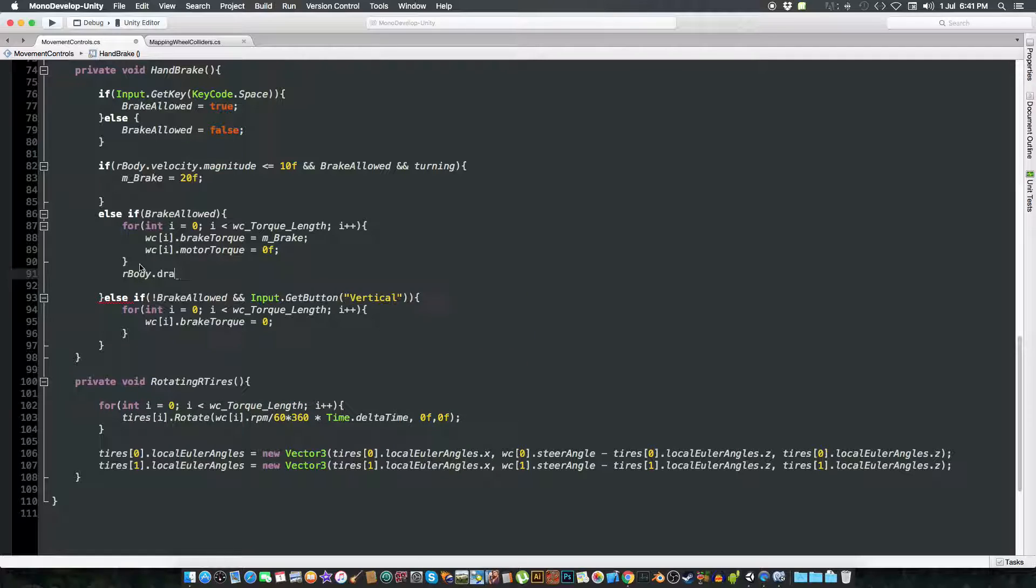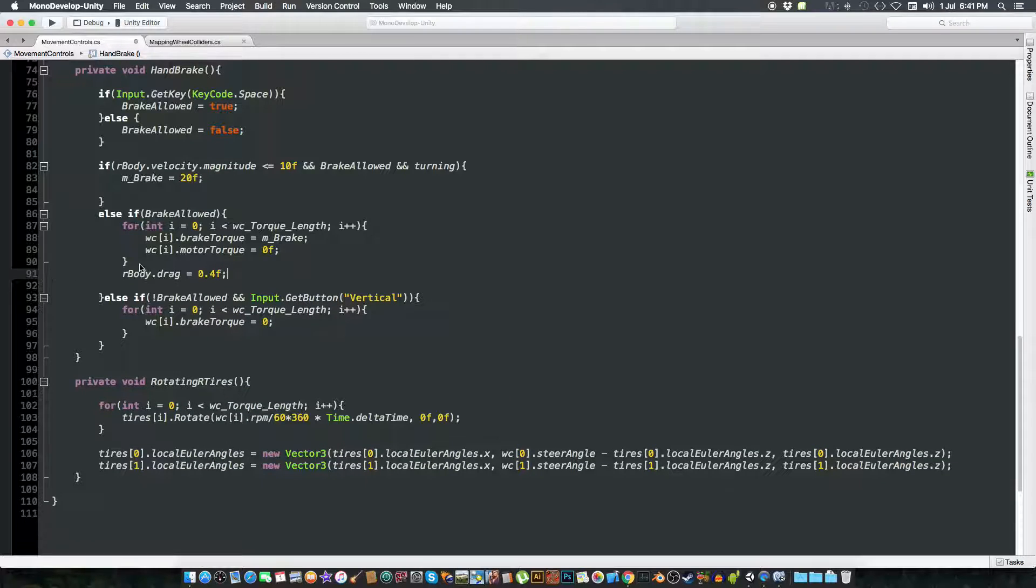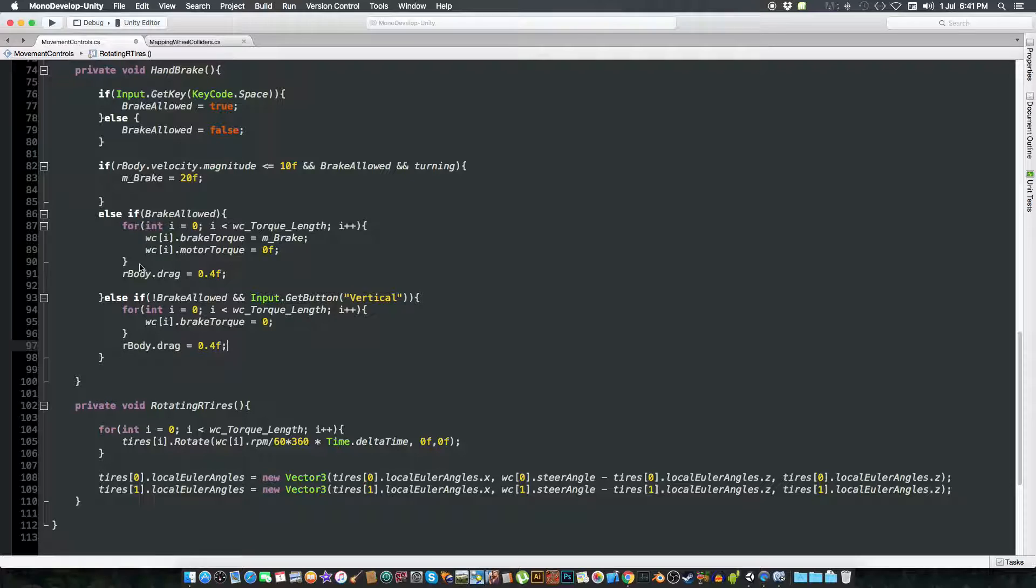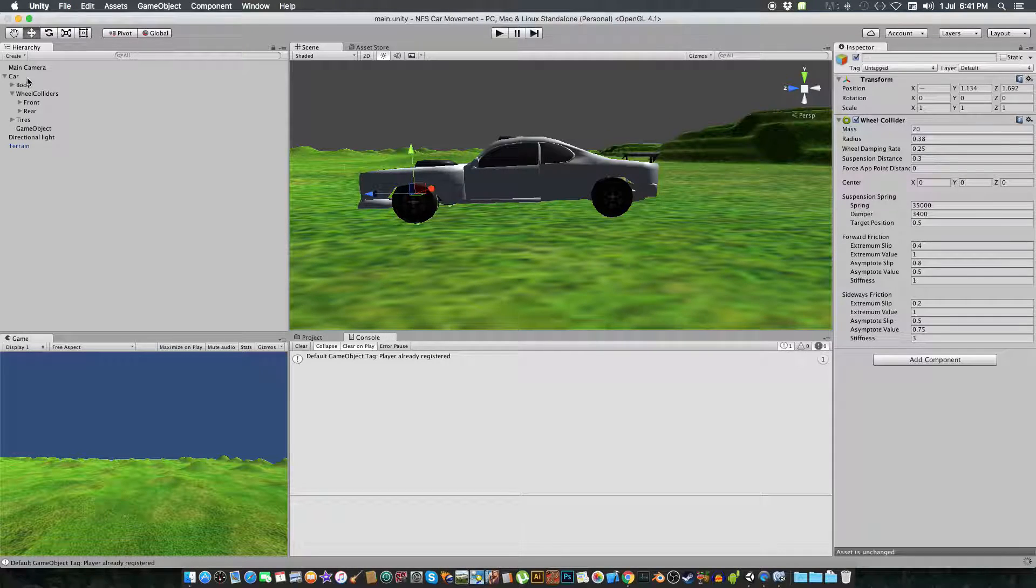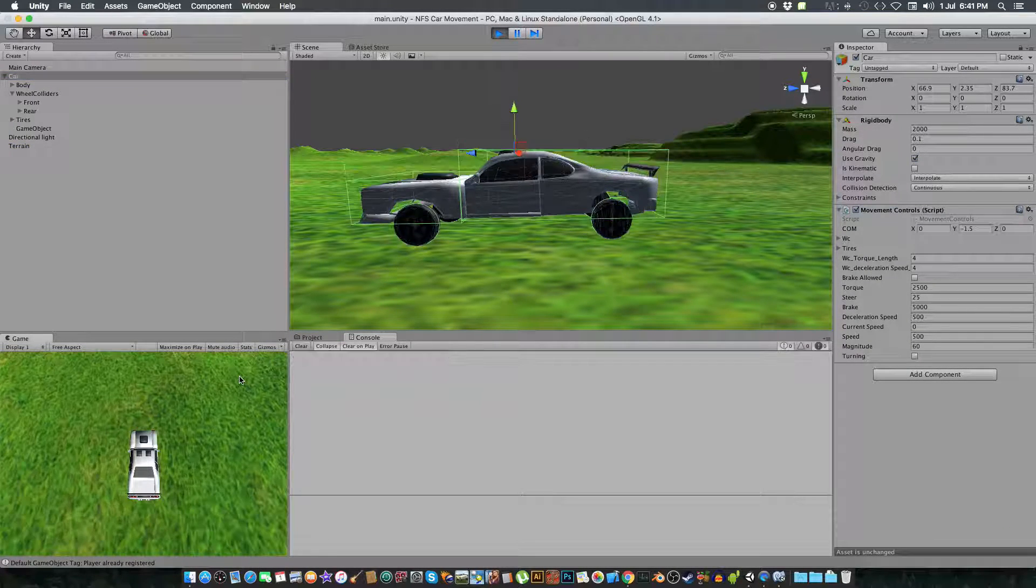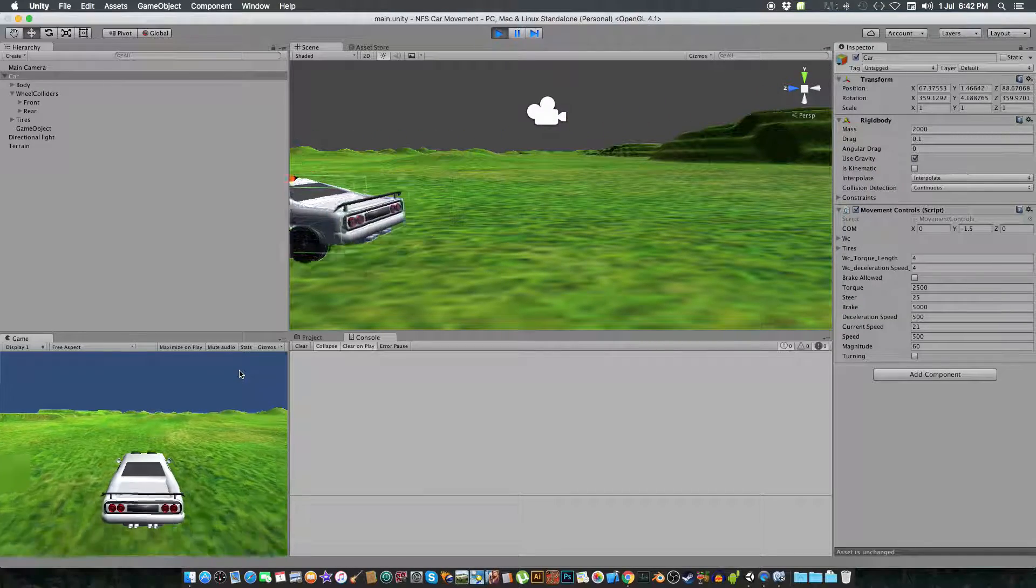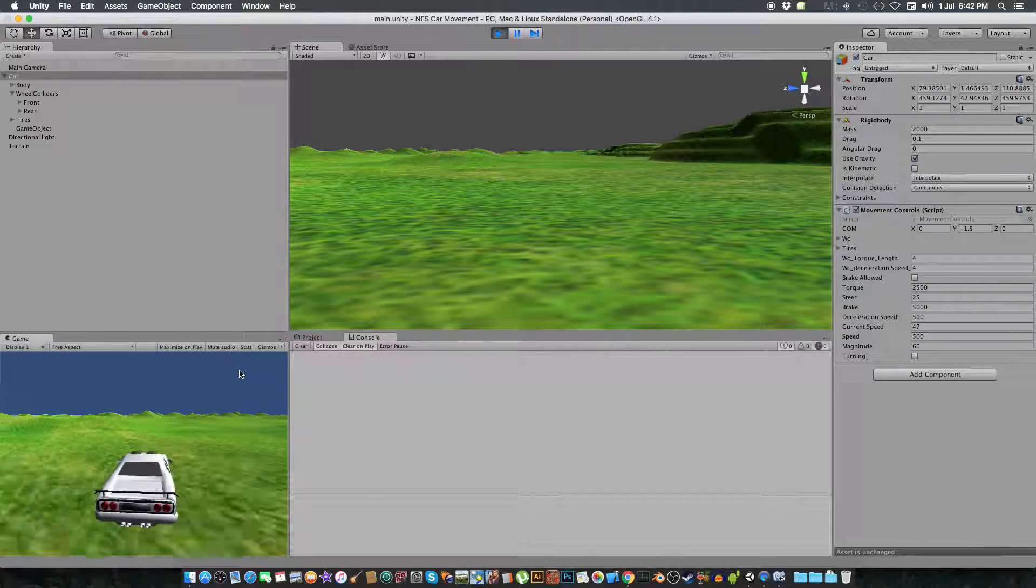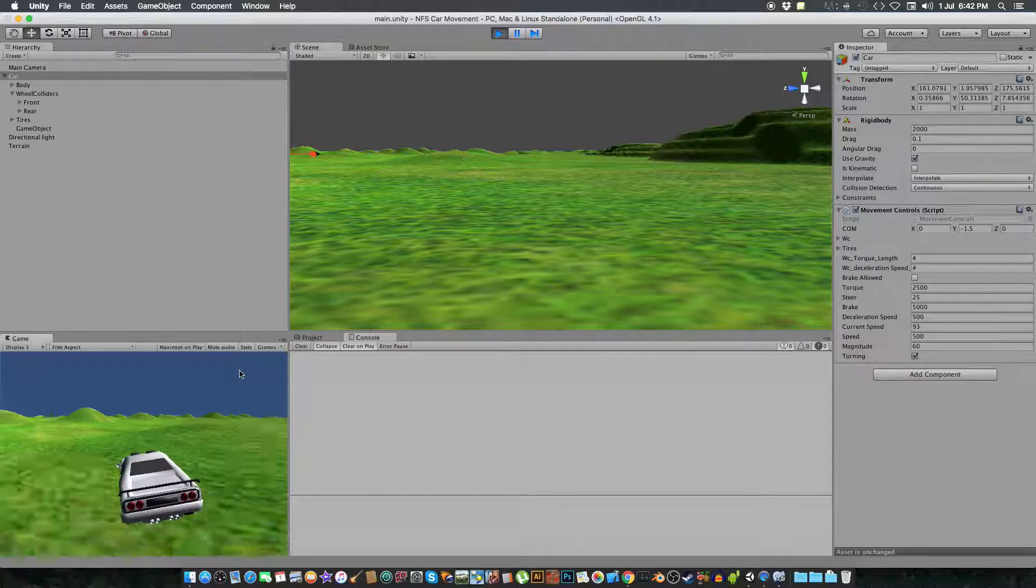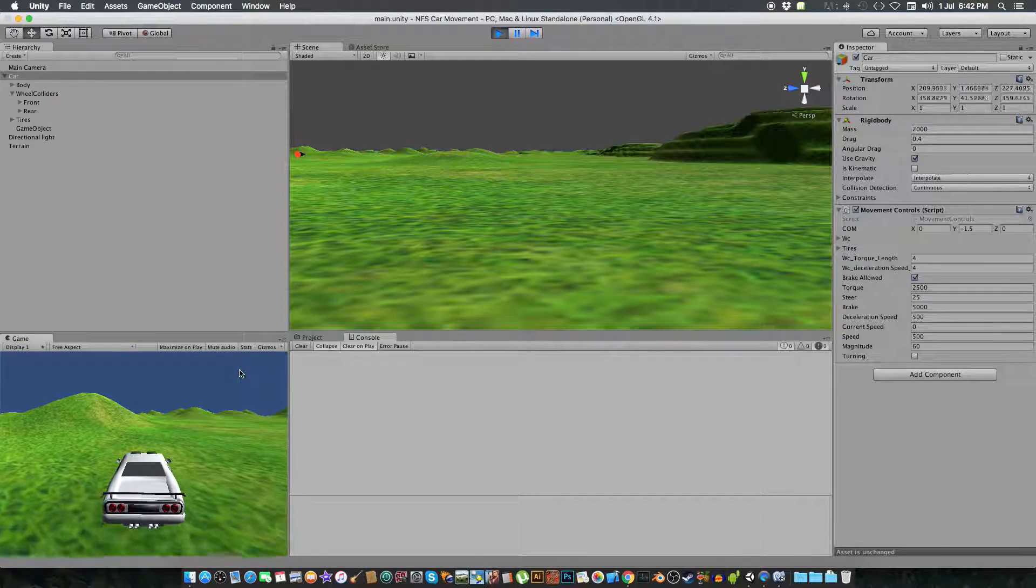And also we are going to do one more thing, we are going to change when the brake is allowed, we are going to do the rbody.drag equal to 0.4f, and rbody, yeah that's it. And just change it. And when the brake is not pressed we change this value to be 0.1 again. So when we just look at this drag here, that's good. So when it is moving you press the brake key it instantly stops, and you press the W key and it instantly moves.